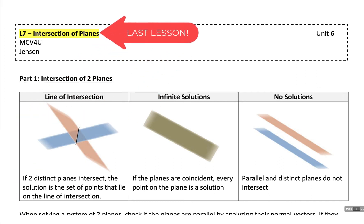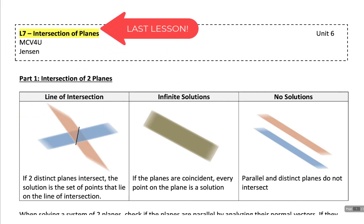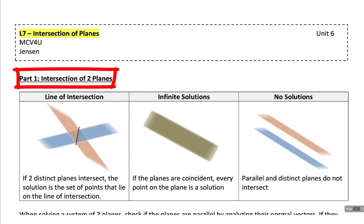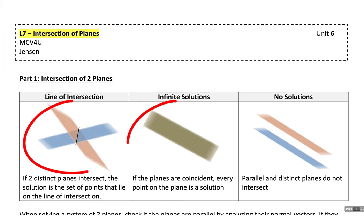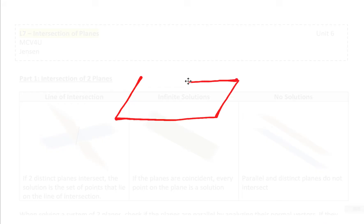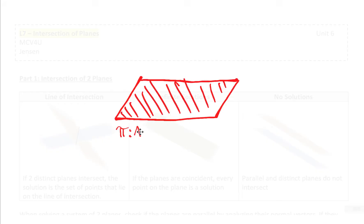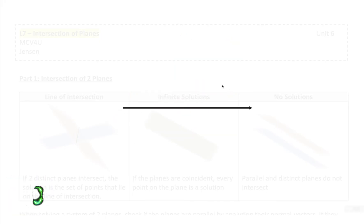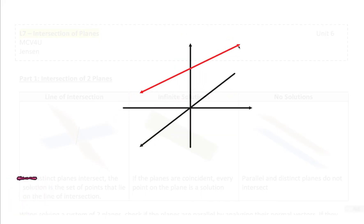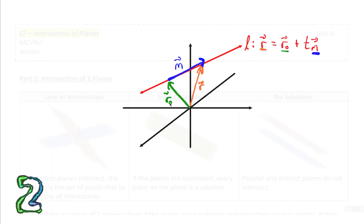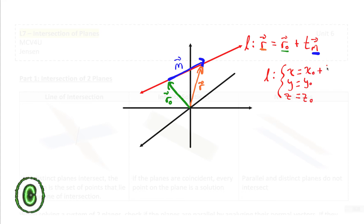Here's the last lesson for the calculus and vectors course. This is lesson 7, intersections of planes. I'm going to divide this lesson into a couple different parts. The first part, we're going to look at how two planes can intersect. In order to complete this lesson, you're going to have to remember how to write the scalar equation of a plane, what a normal vector is, and how to write the vector and parametric equations of a line in 3-space using both its position vector and direction vector.